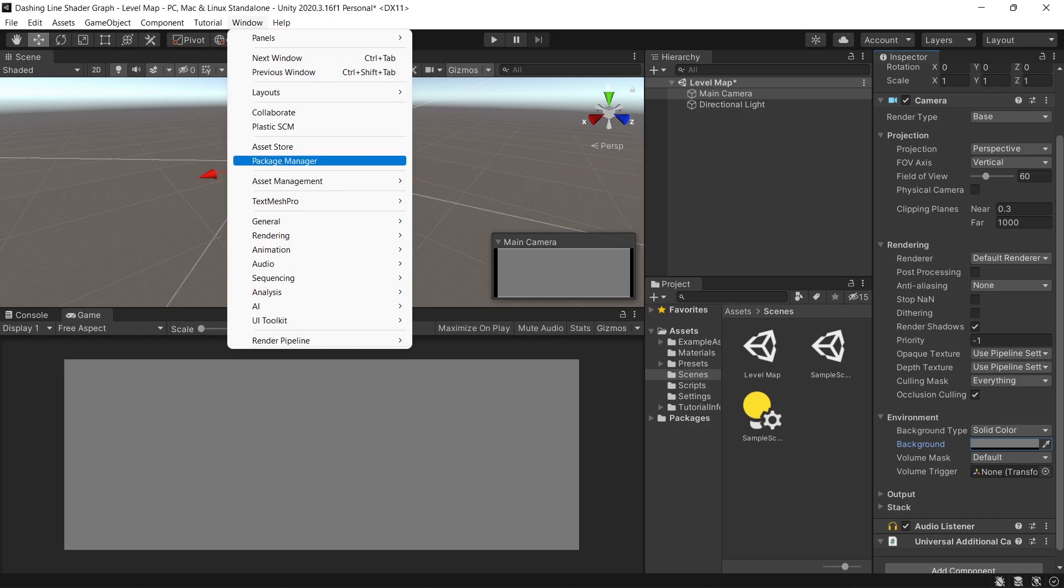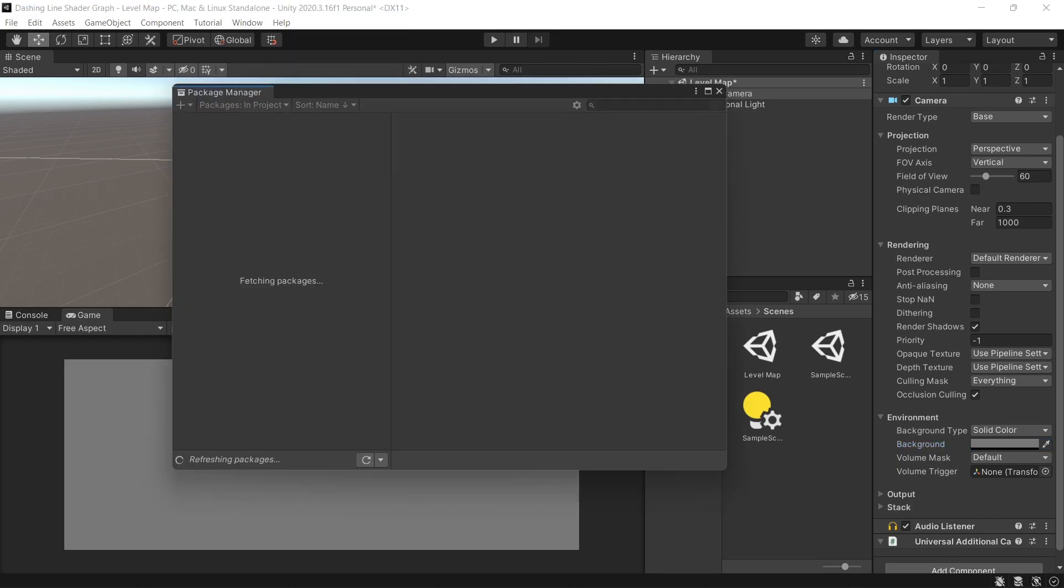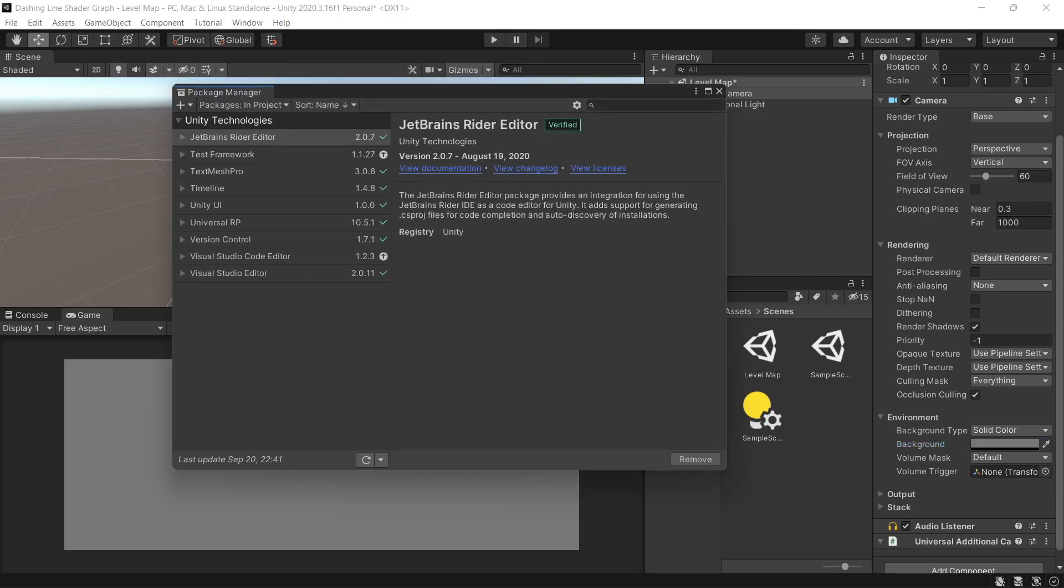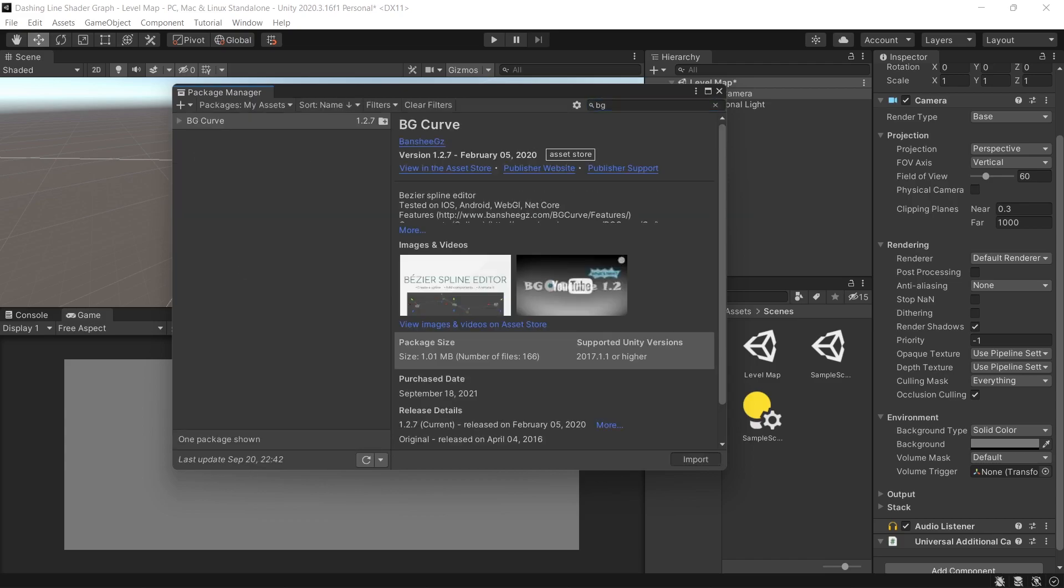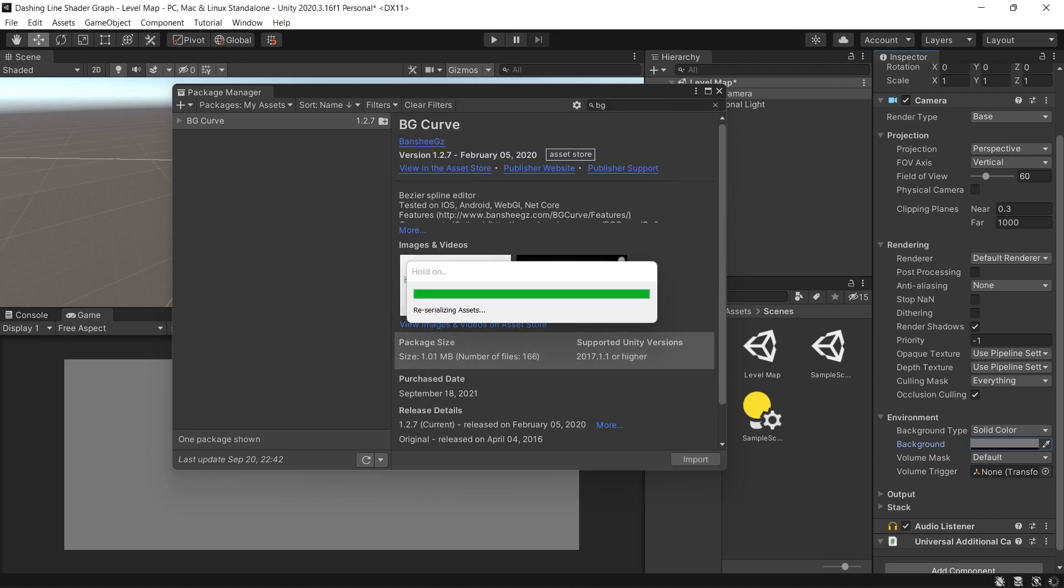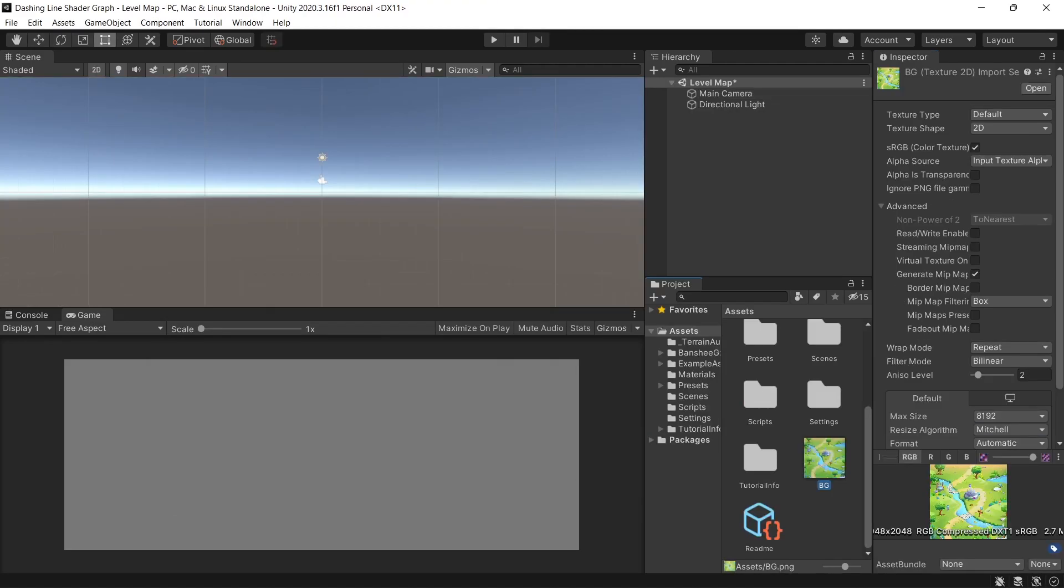To create the curves we will need the BG curve asset which is a free asset from the Unity asset store. I'll provide the link to download that from the description so go to window package manager then install that package.